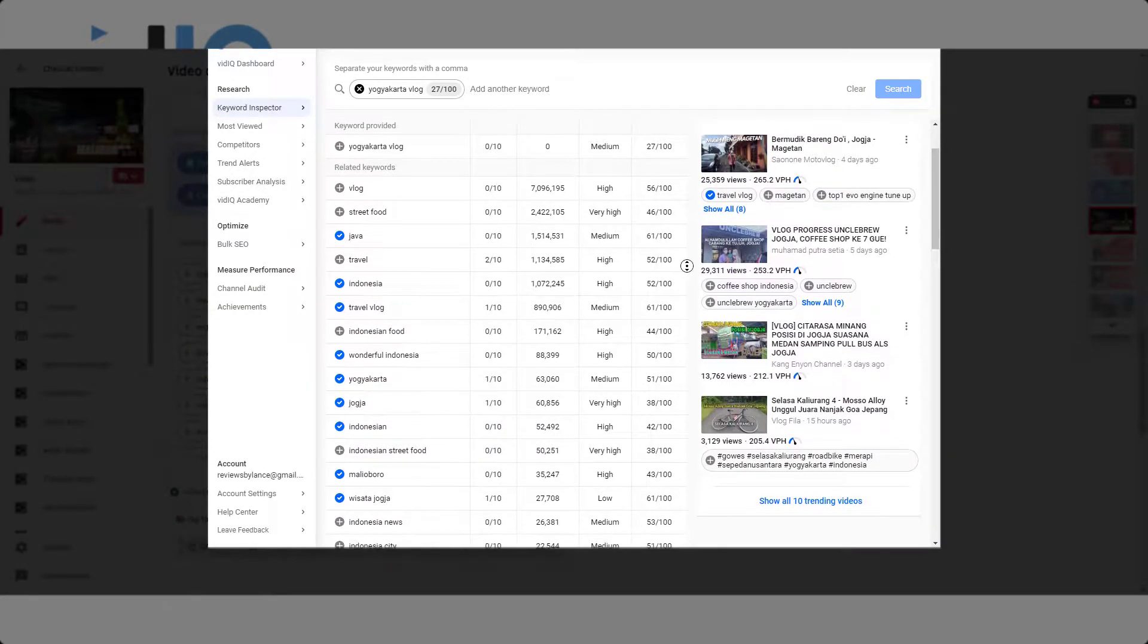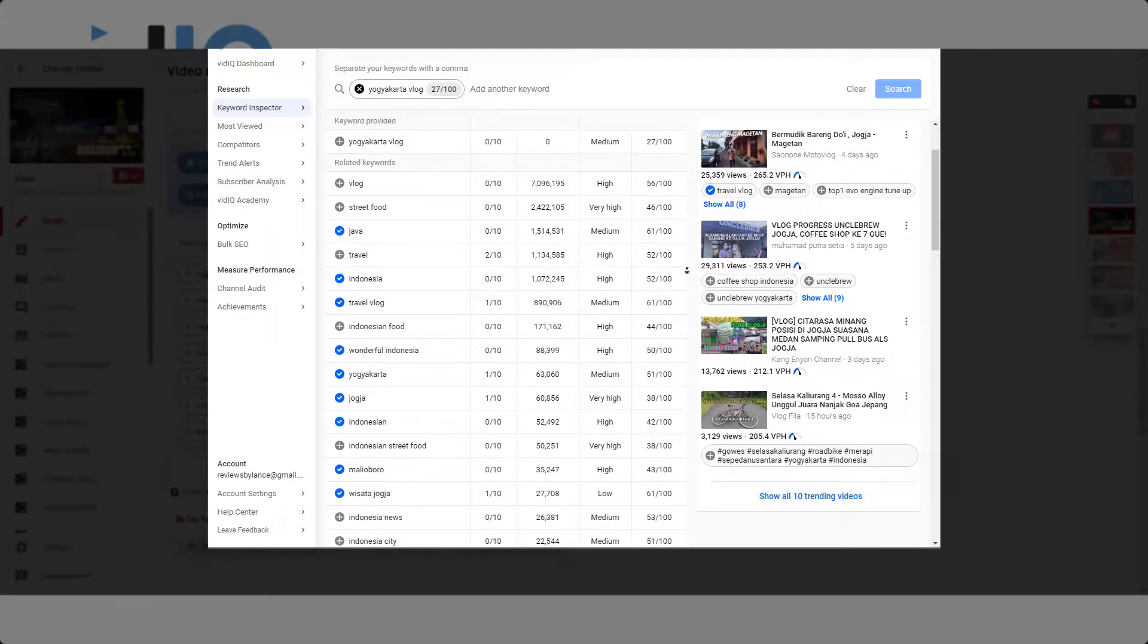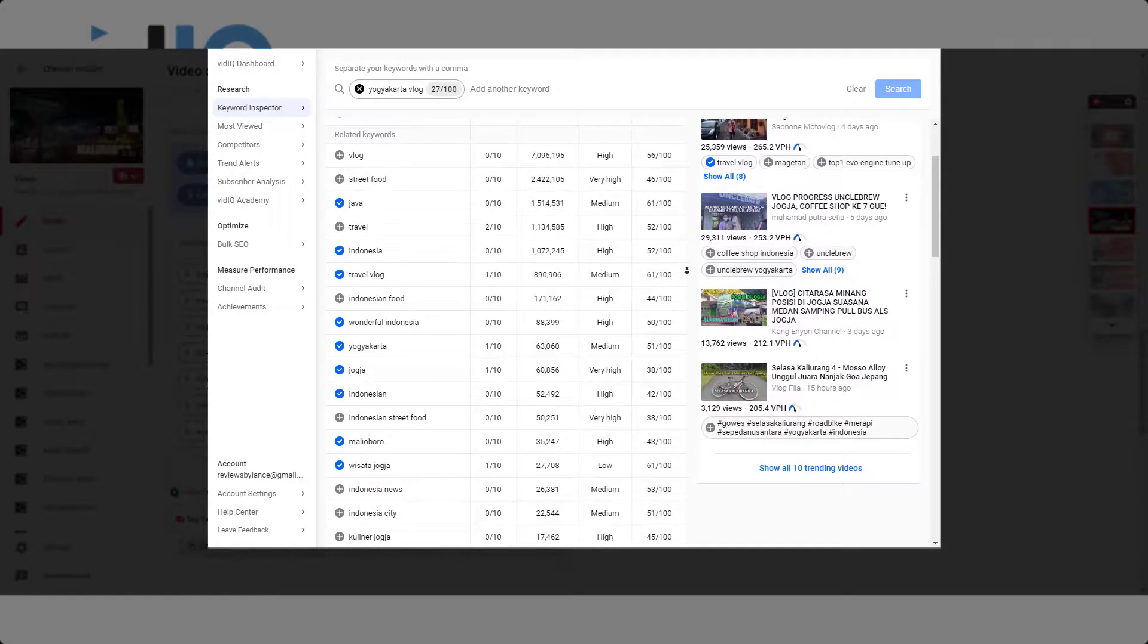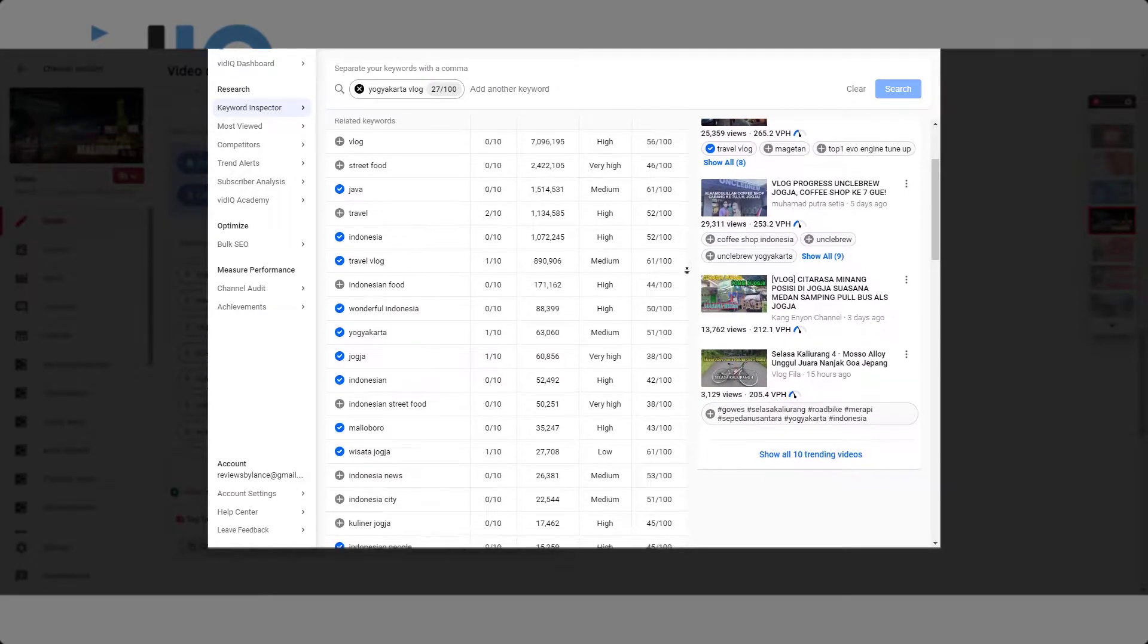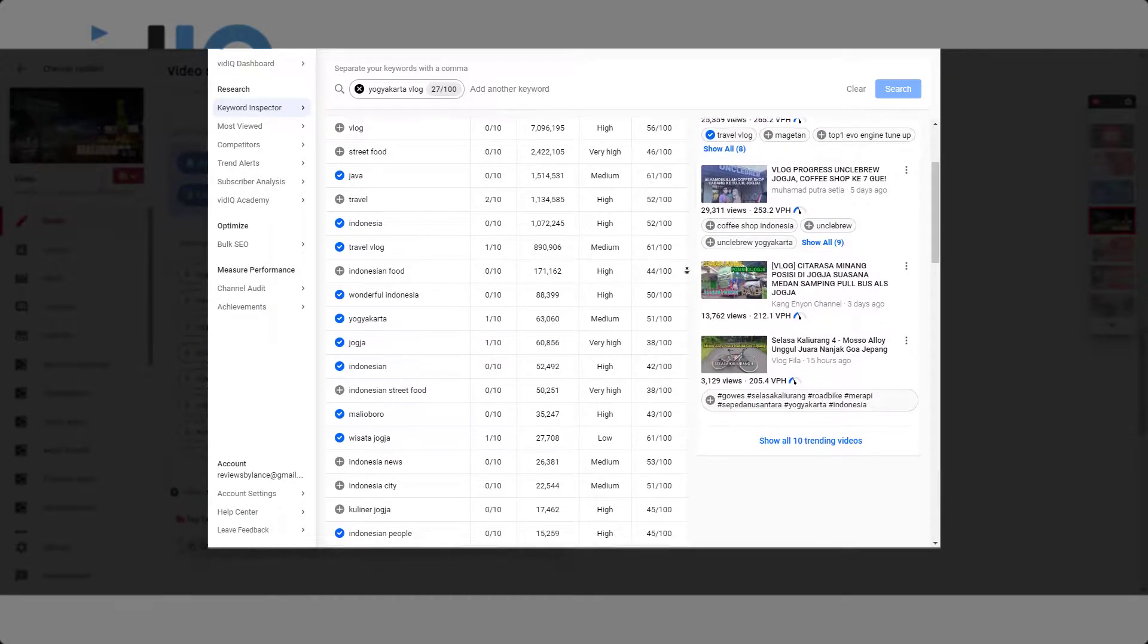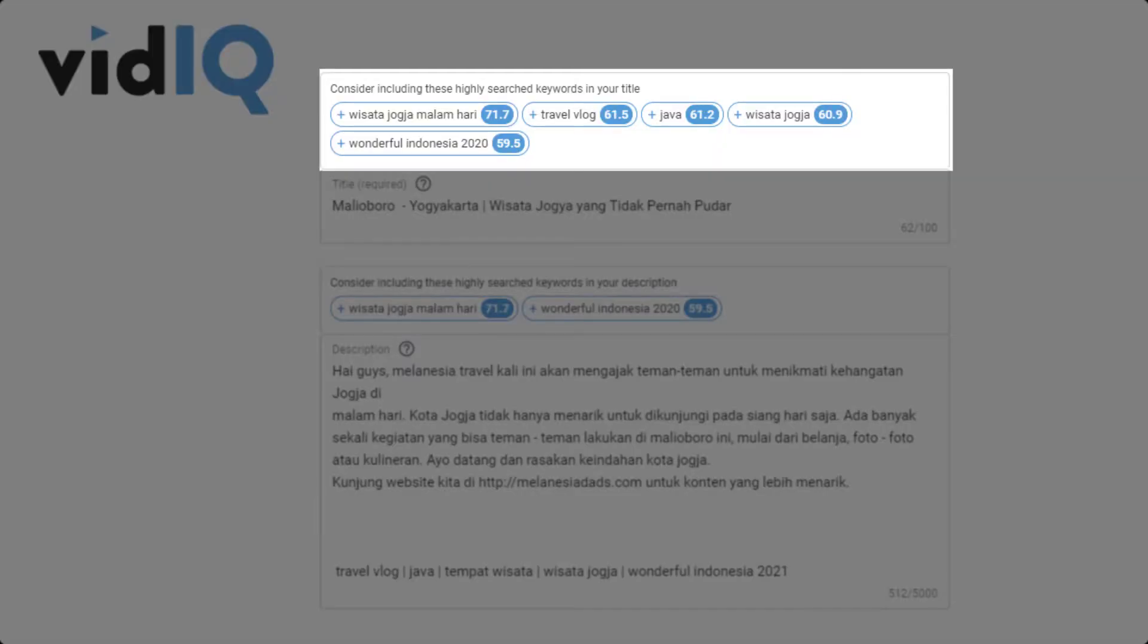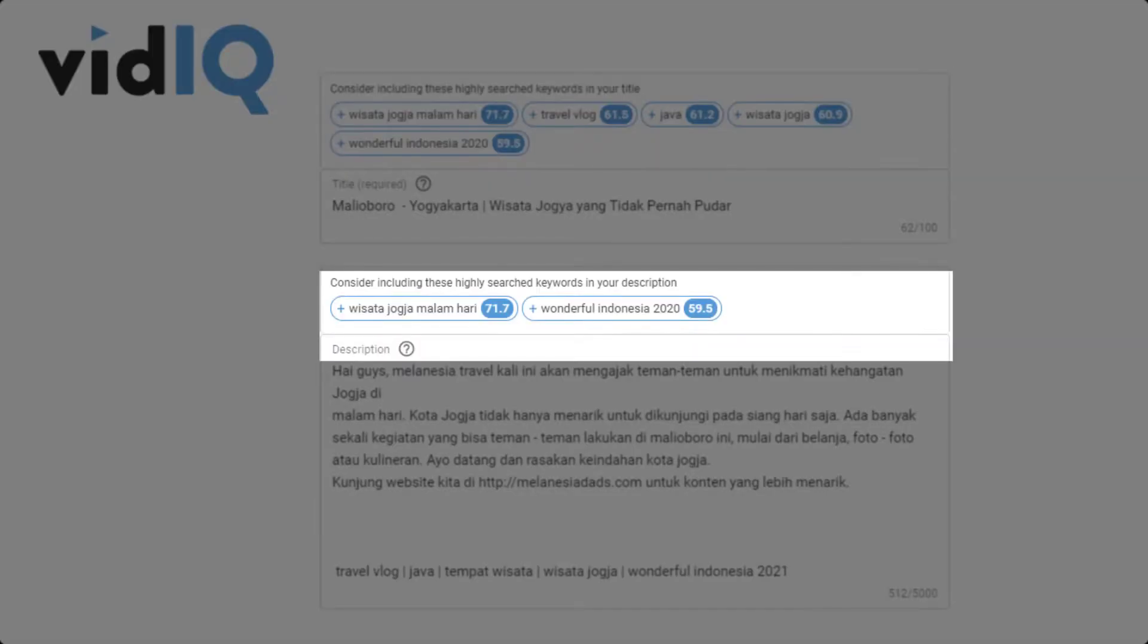It suggests many things for you to increase your video performance in YouTube SEO, such as adding keywords to the title and description.